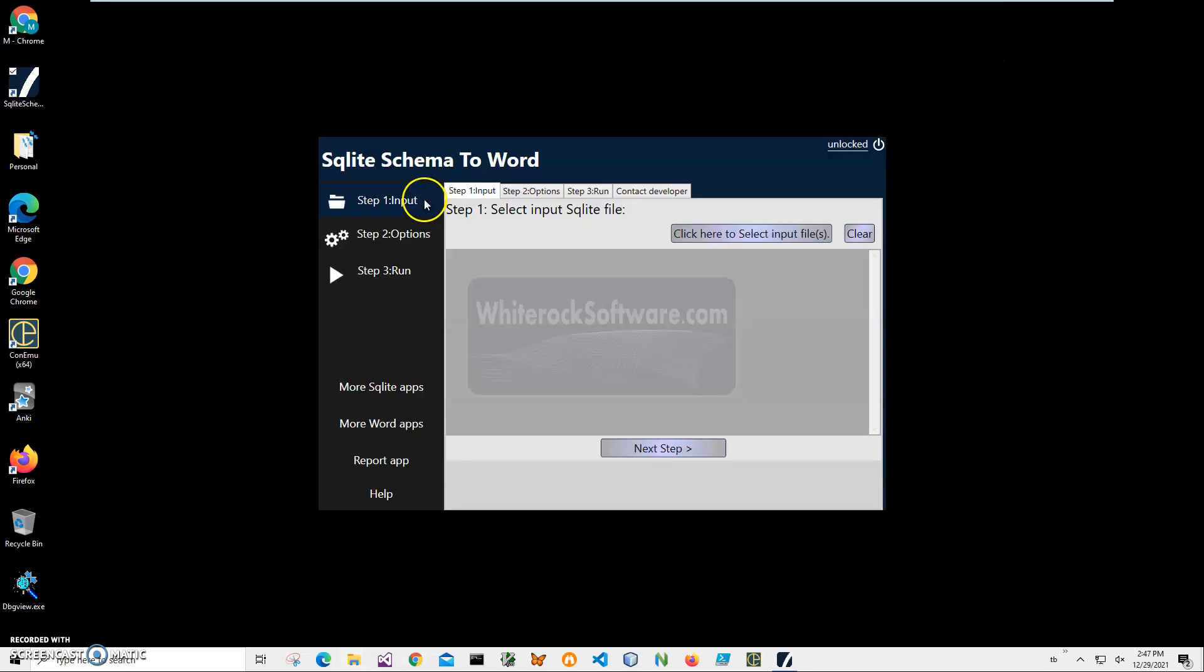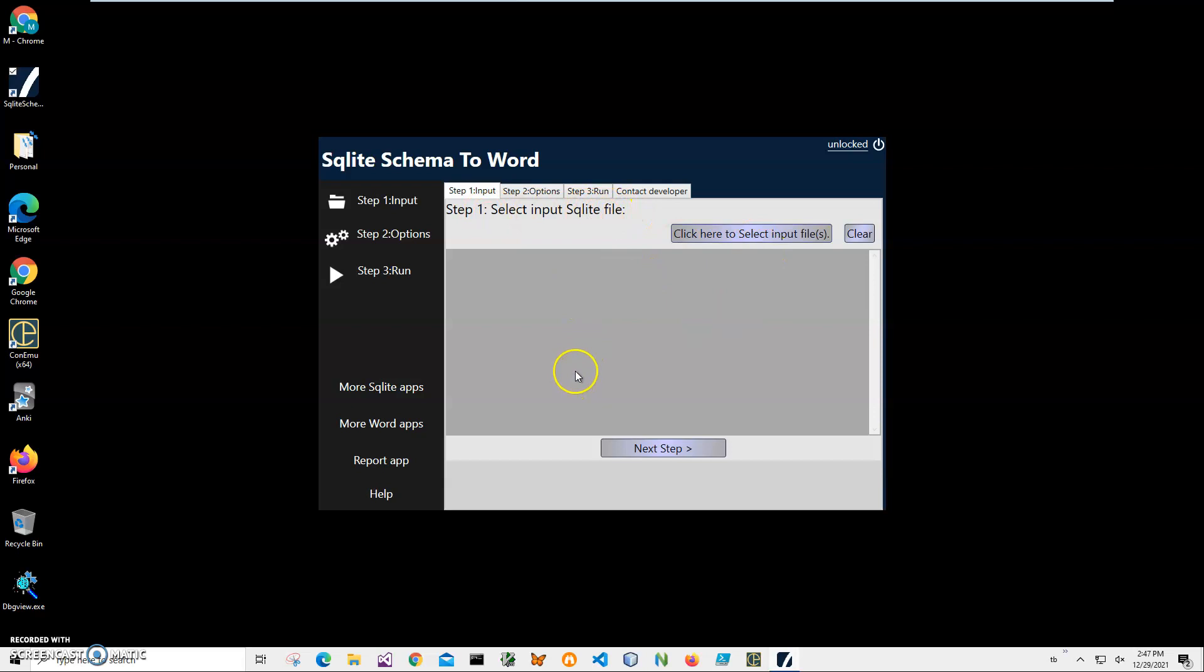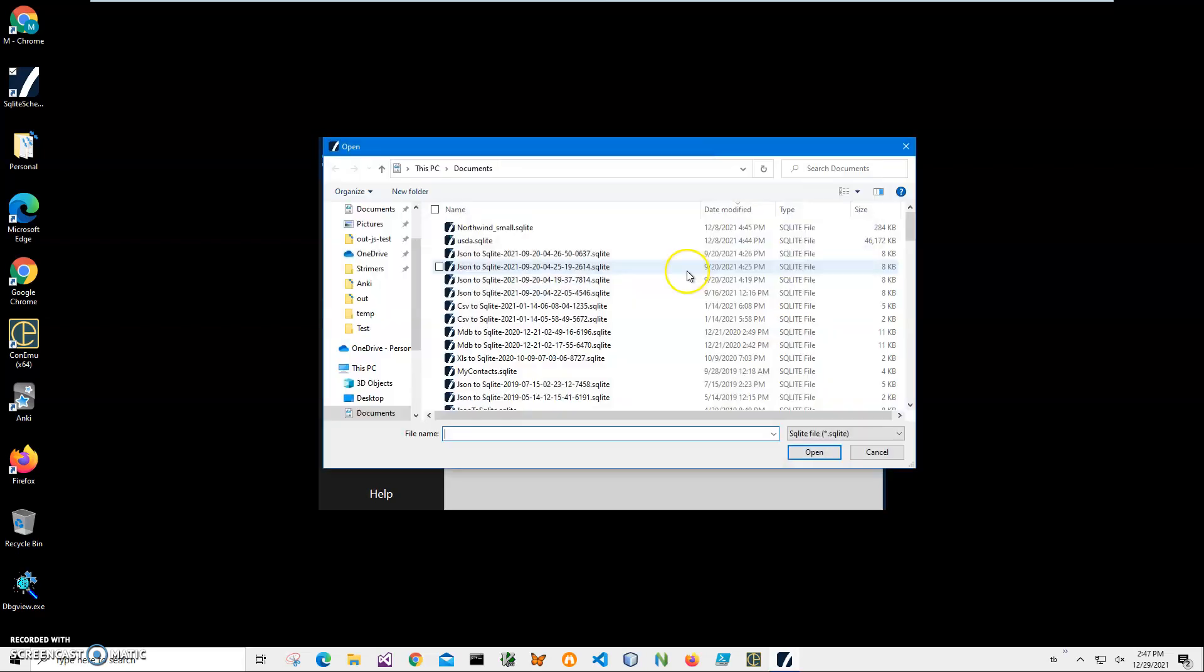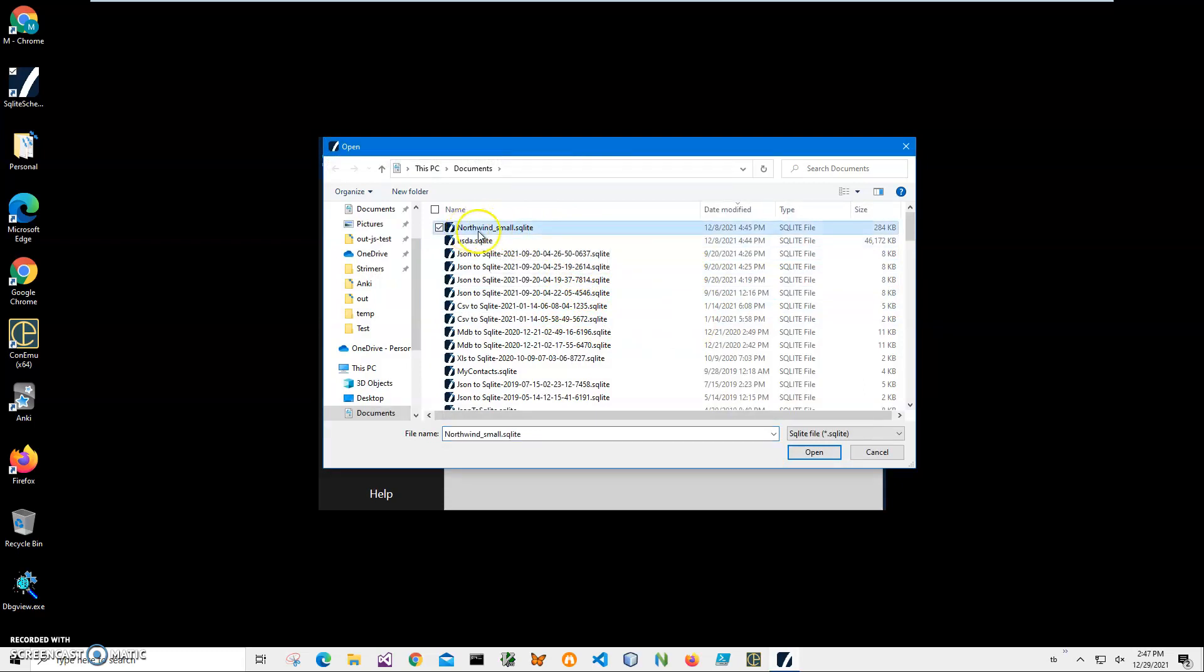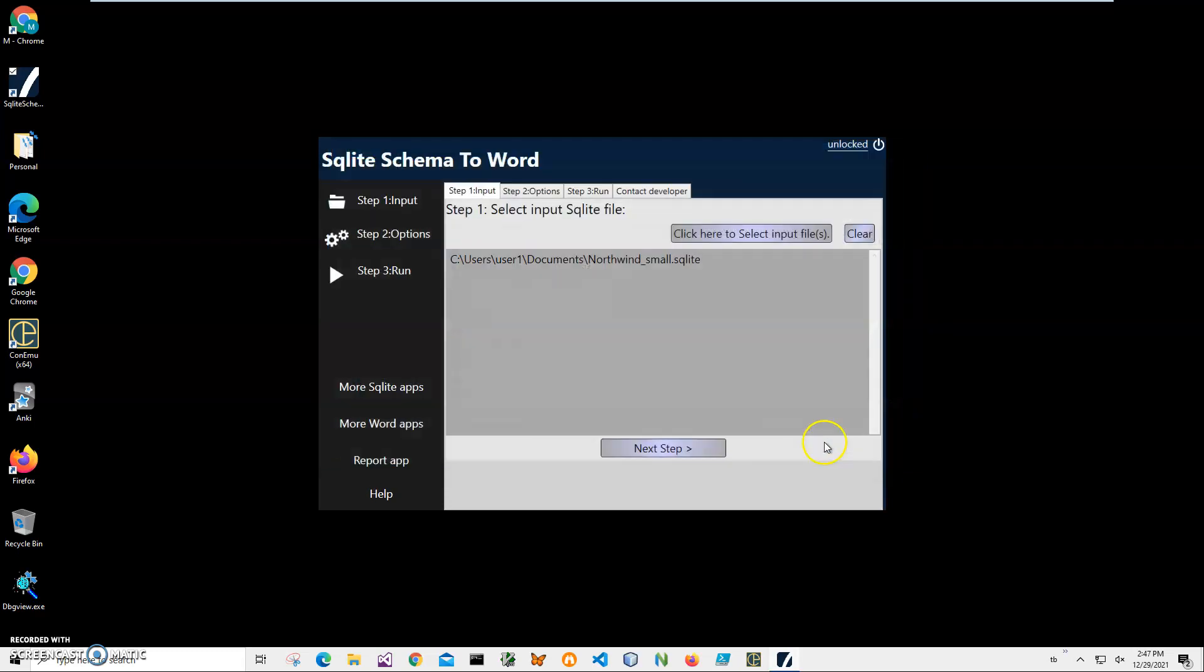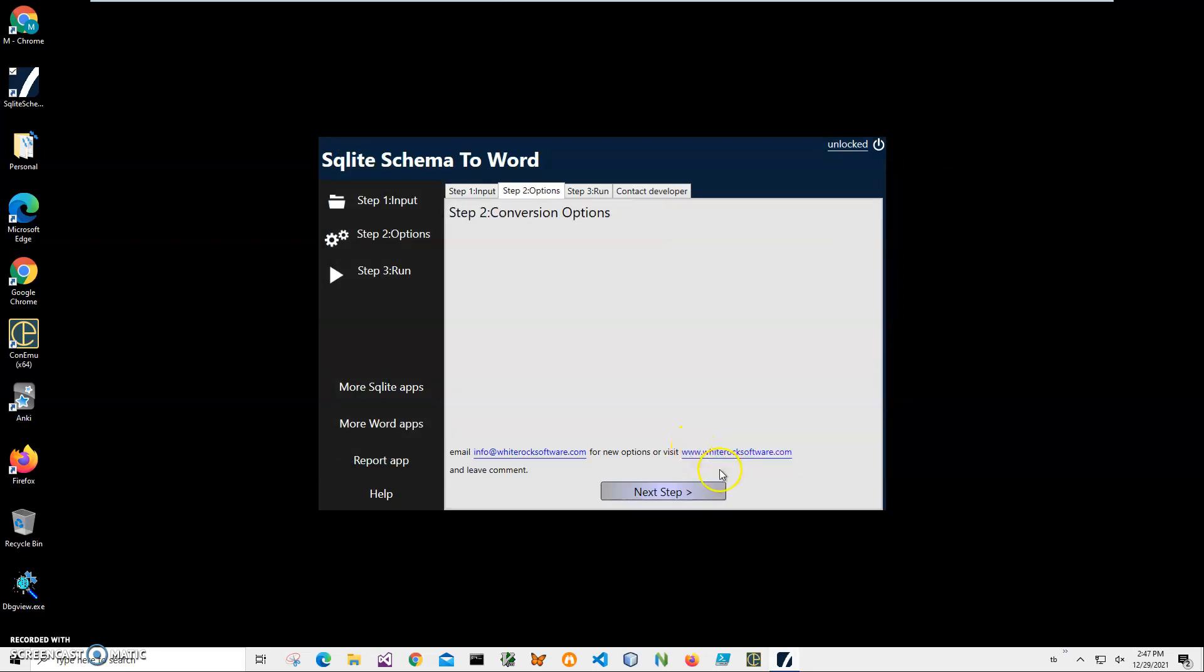The conversion is a three-step process. In step one, we'll select the SQL file. We can select multiple files if we want to have all schemas from these files in our Word document—I can select all files in a folder and convert them. But for test purposes, we'll use this Northwind small SQLite file. Click open, click next step. There are no conversion options here yet, so click next step.